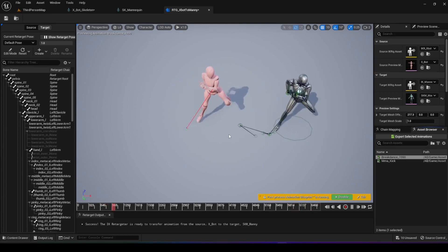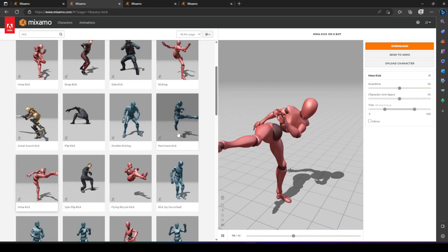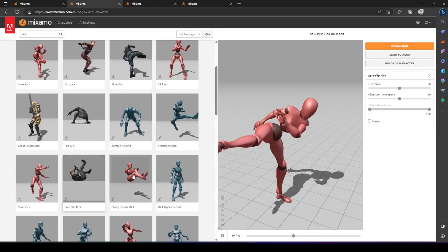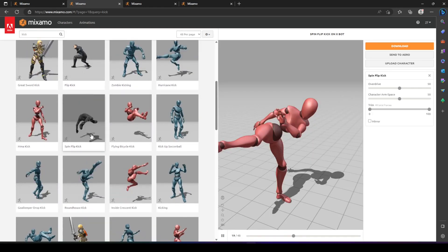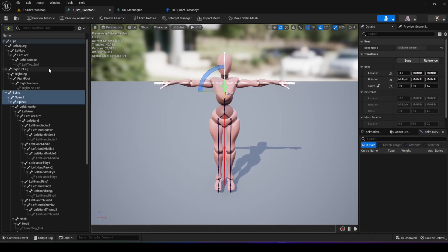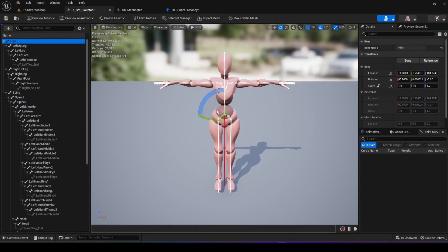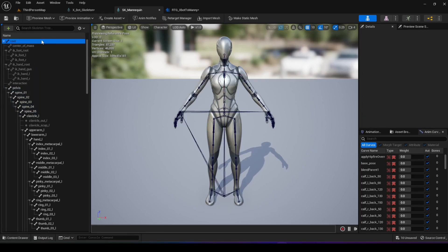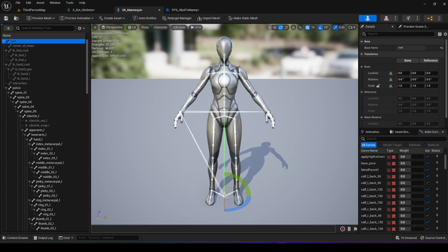The one limitation is animations in Mixamo that have root movement — where the character moves forward or backward. The reason is the Xbot skeleton's root is the hip, while the SK mannequin root is a different point, so it can't map properly. In a future video, I'll show you how to fix this using Blender to adjust the Mixamo skeleton's root to match the UE5 mannequin root, so root motion animations work as well. I hope this was helpful — thanks for watching.